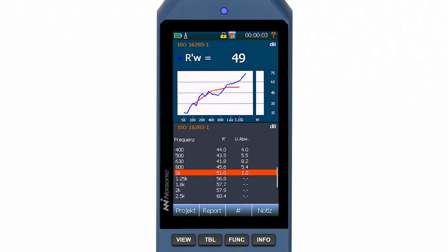Welcome to Norsonic. This video is a tutorial on how to do a building acoustic measurement with the sound level meter NOR 145. NOR 145 offers full project management according to ISO 16283 on board, so there is no need to use an external control device on-site.